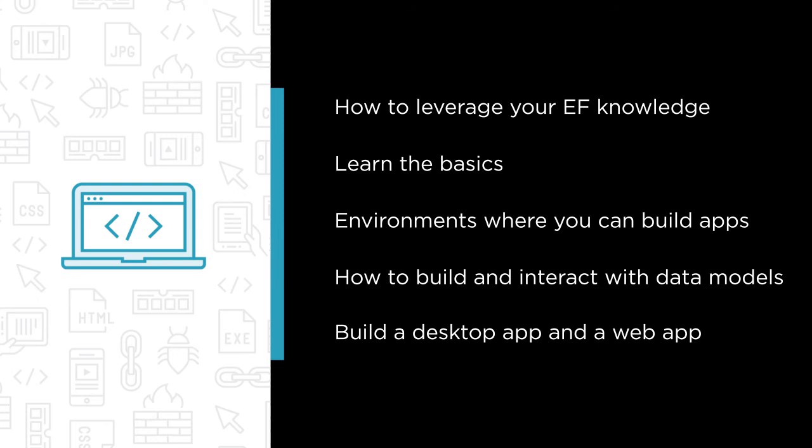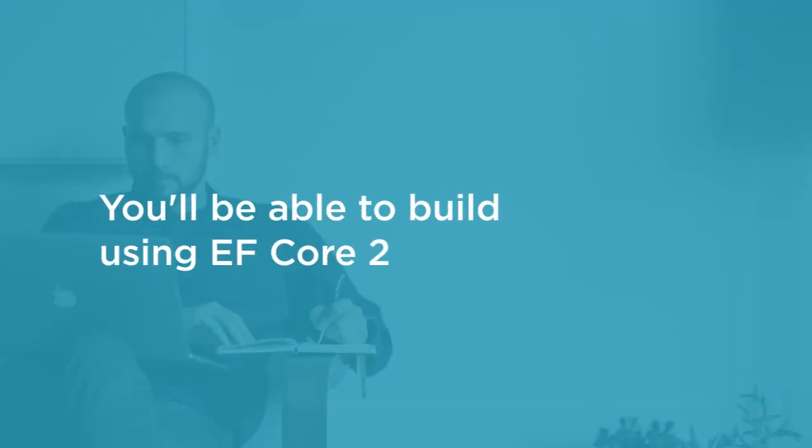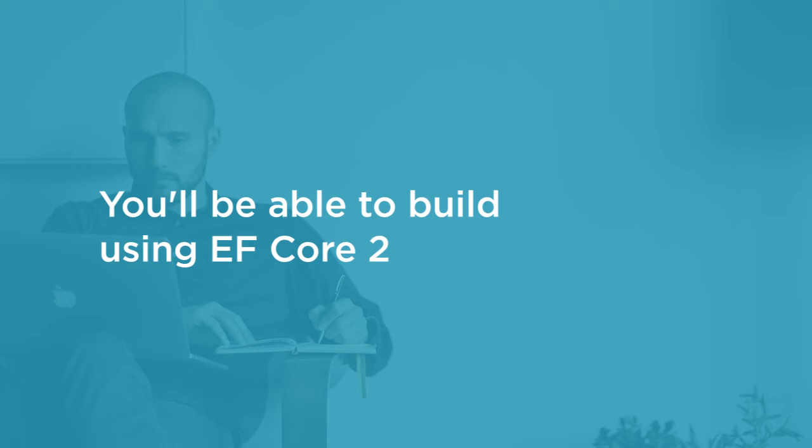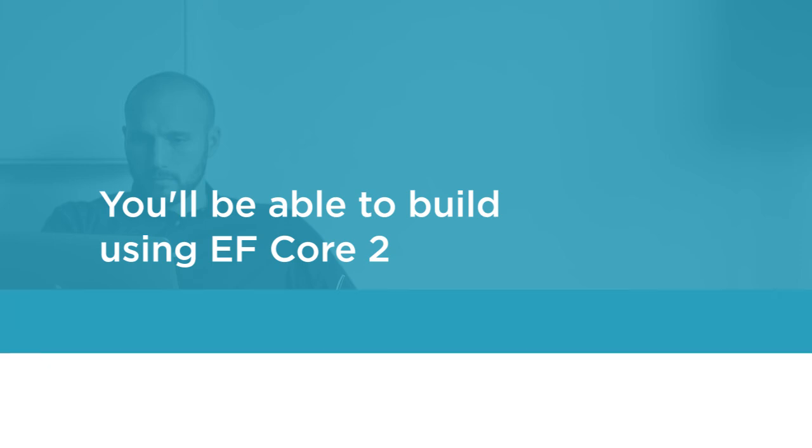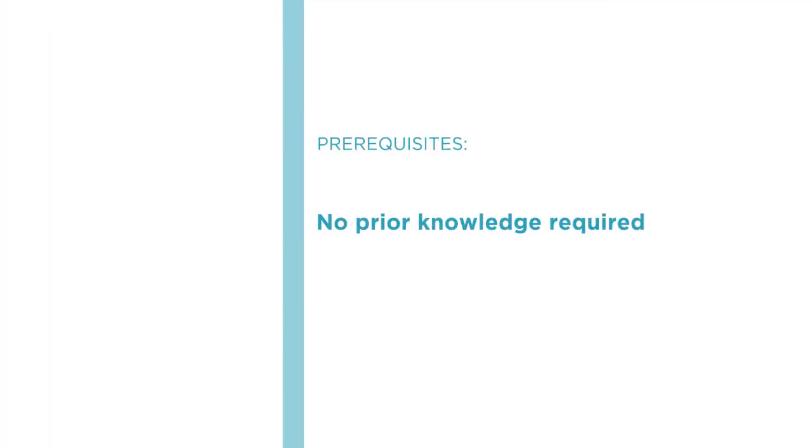While this course will use a familiar environment, Visual Studio 2017 on Windows, everything you learn here will apply to any of the environments where you can build .NET Framework or .NET Core software. I hope you'll join me on this journey as you get quickly up to speed on using Entity Framework Core 2.